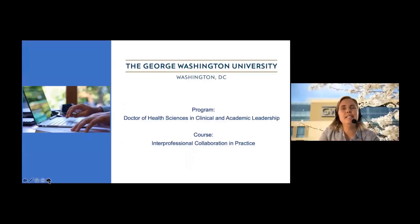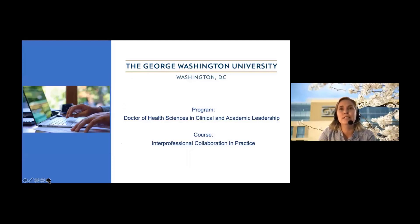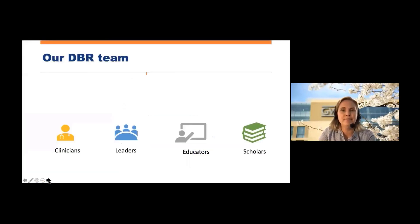I'll outline the specifics about the Interprofessional Collaborative Project — this is the first practice course we designed using the DBR process. This was a new course within the Doctor of Health Sciences in Clinical and Academic Leadership Program at the George Washington University School of Medicine and Health Sciences. This course included a cohort of interprofessional students and faculty.